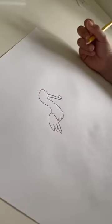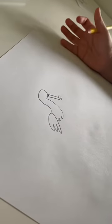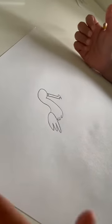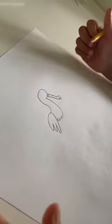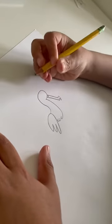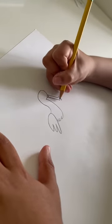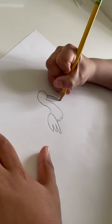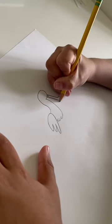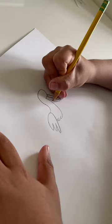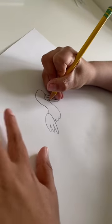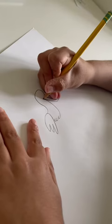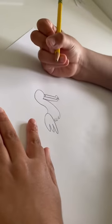If you want to, you can pause the video. Now start here and curve back for the bottom part.